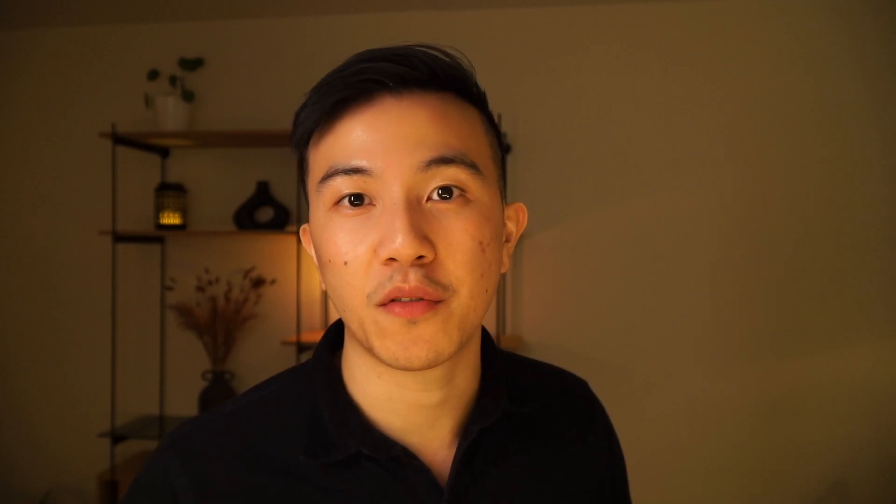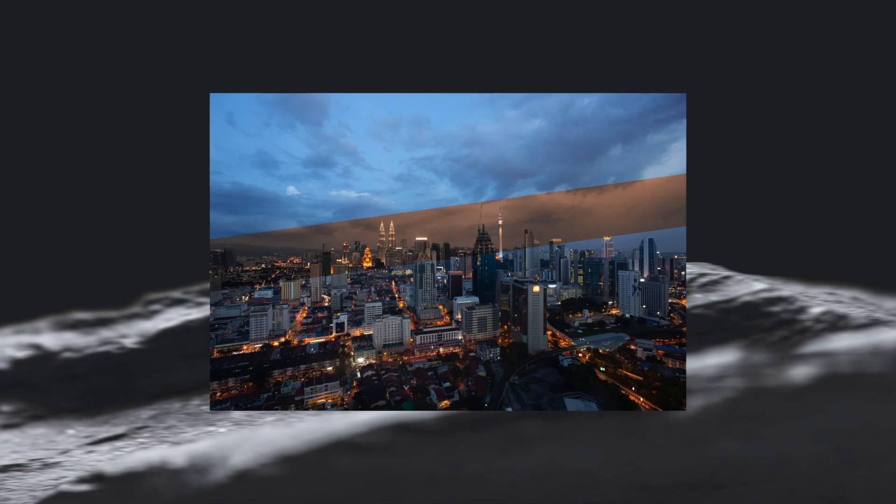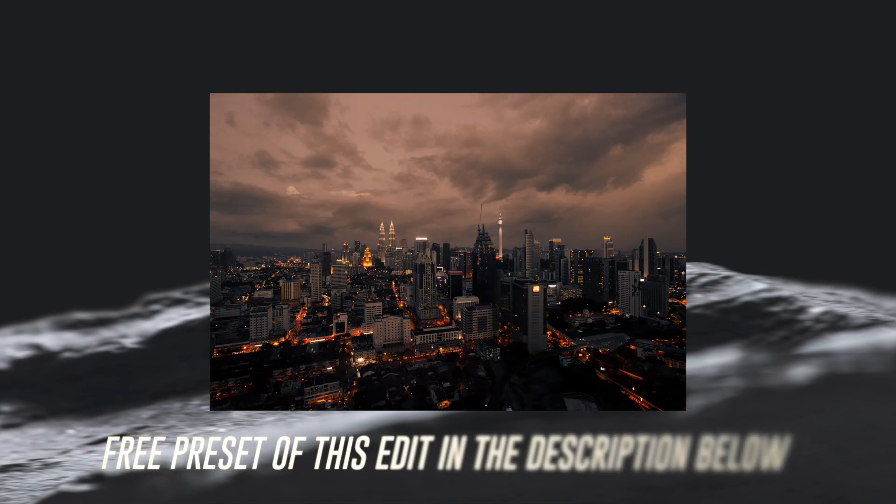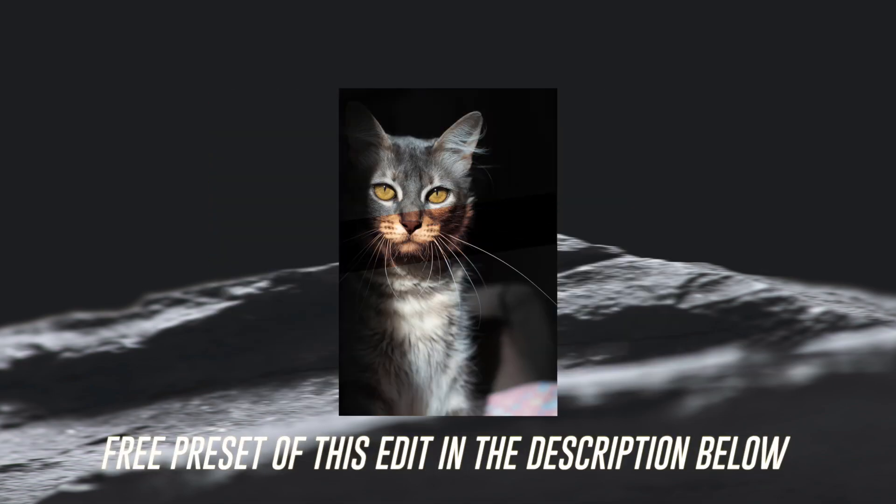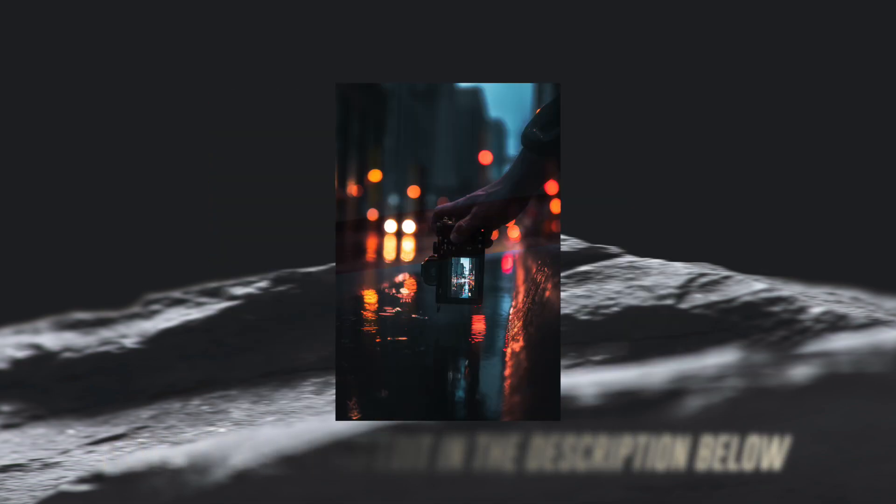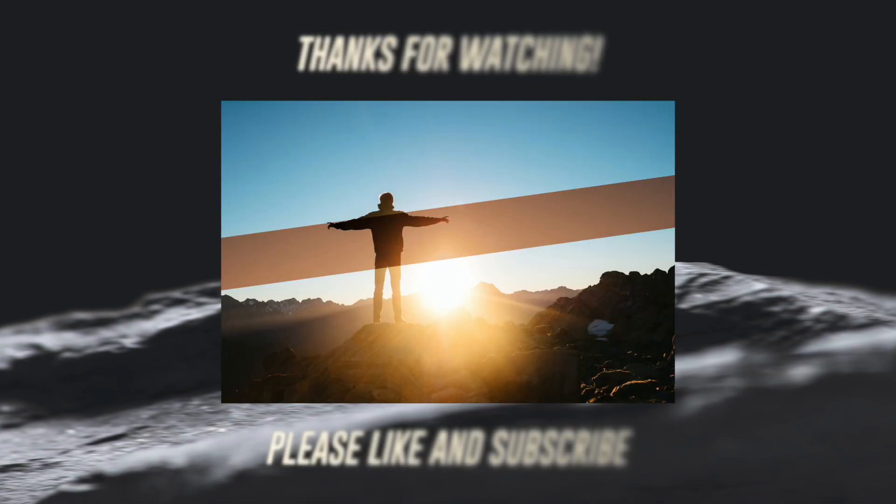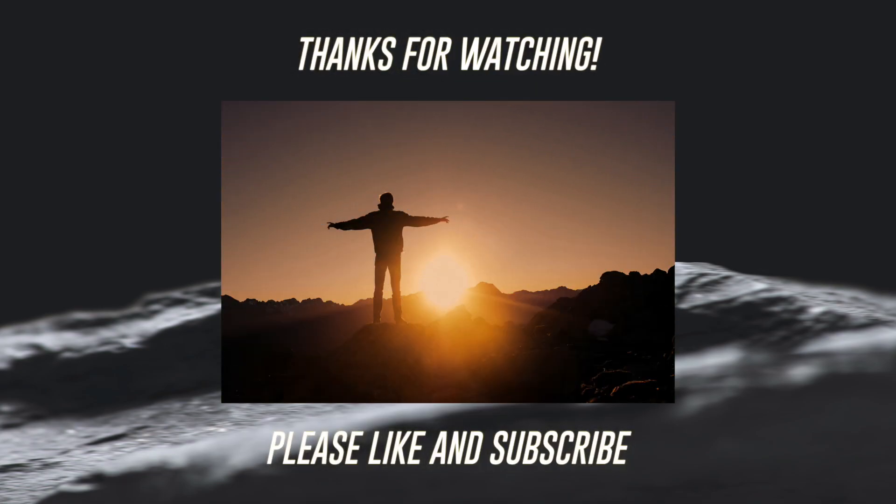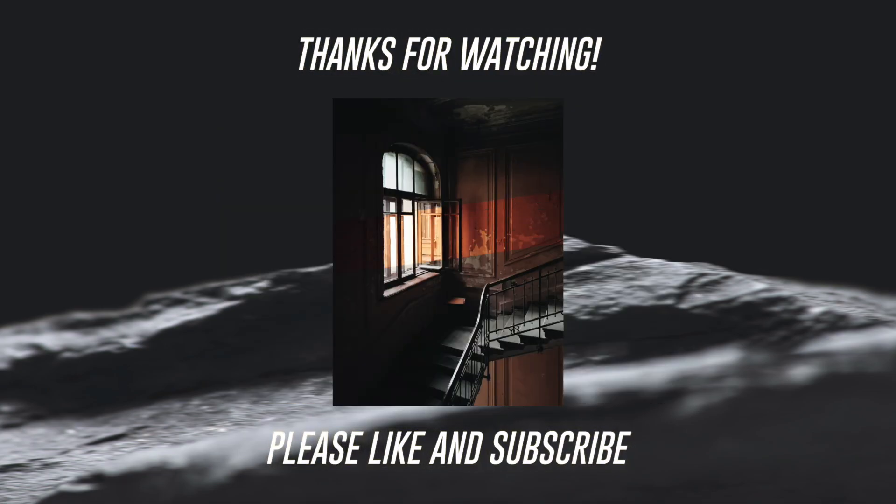Before we start looking into before and after photos where I applied this edit please leave a like and maybe even subscribe if you thought this video was useful. Okay enough self-promotion let's move over and have a look at how this style looks on some other photos. Let me know if you have any other movies that you want me to cover in the future and I will try to make a tutorial for it in an upcoming video. Thanks for watching and I'll see you in the next one.